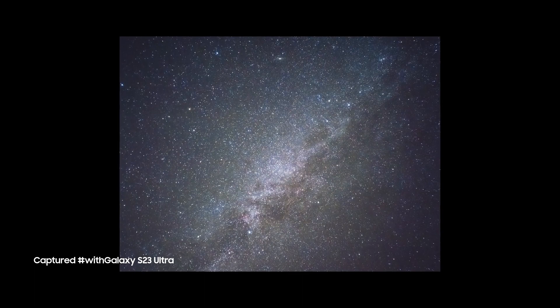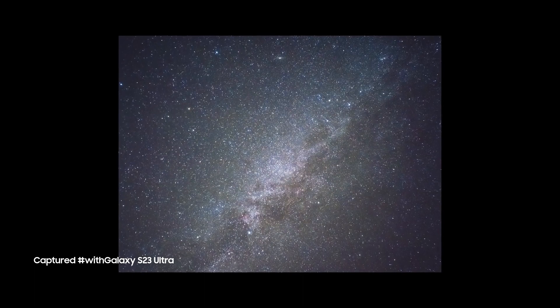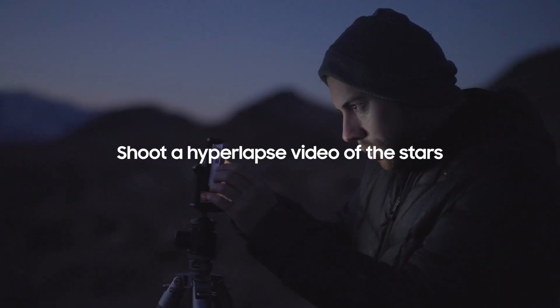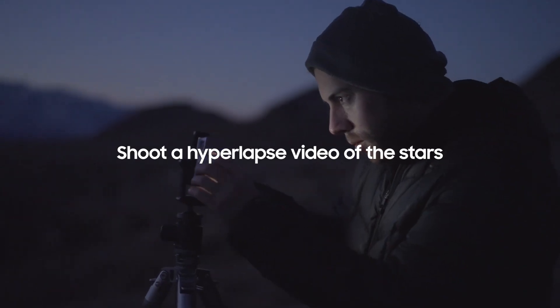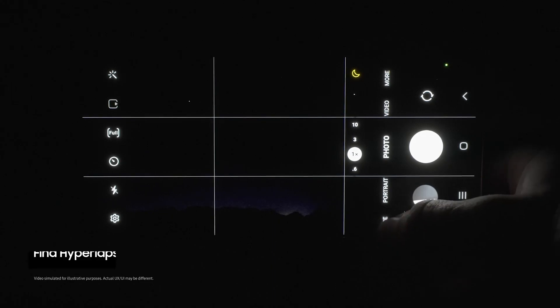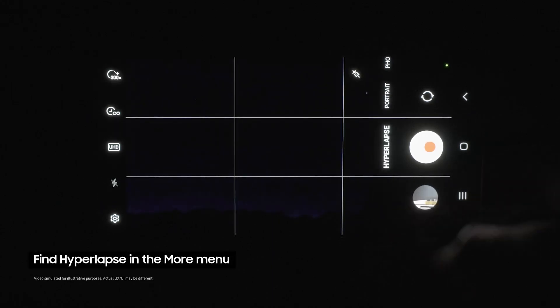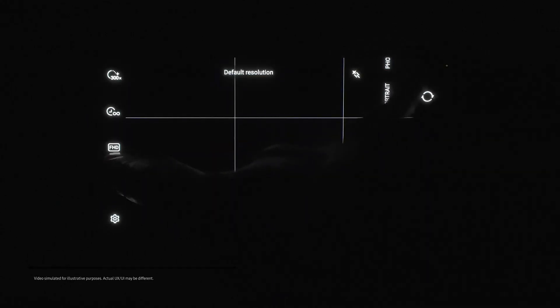So what if we want to go even further and show a video of the stars moving? First open the camera app, then select hyperlapse mode from the more menu.